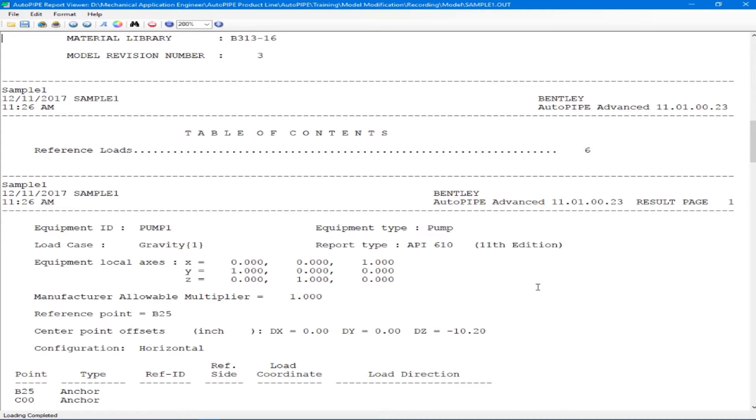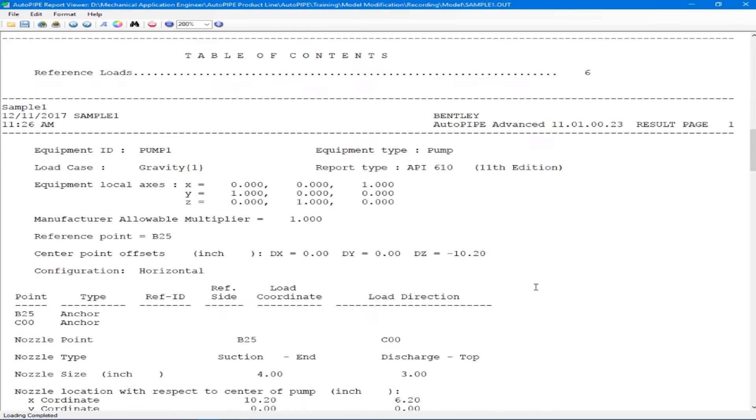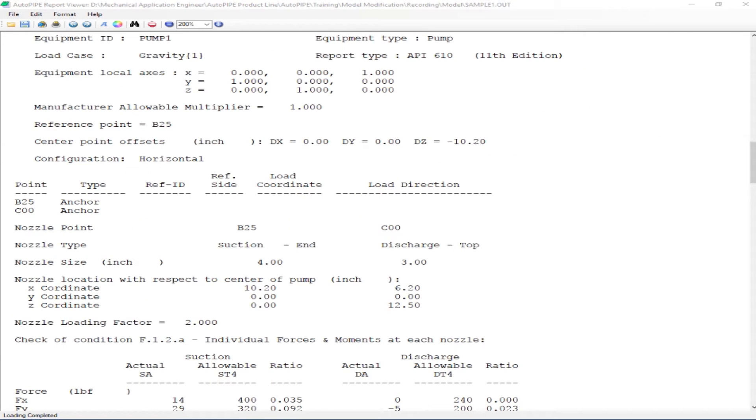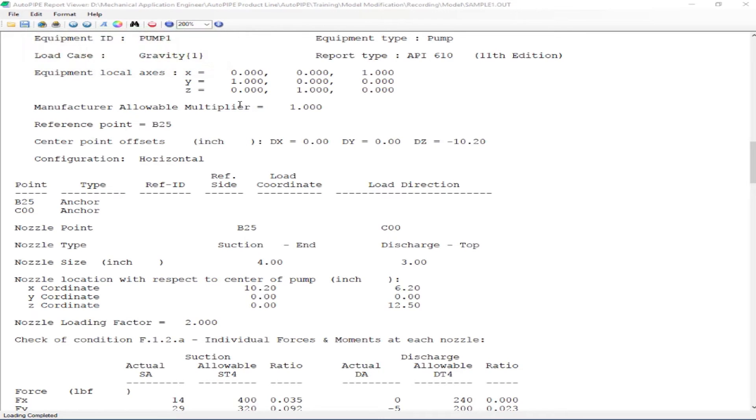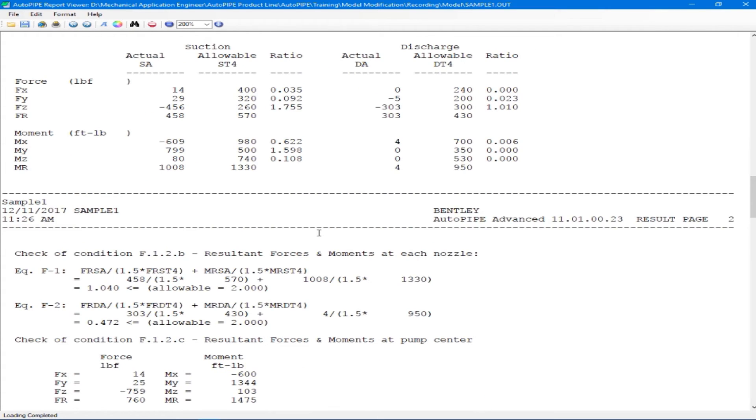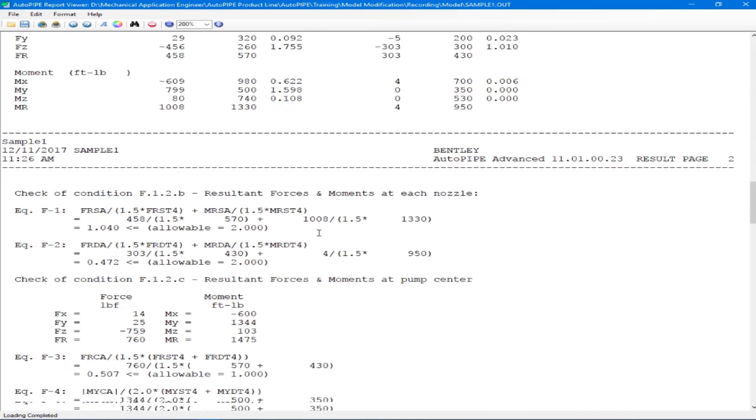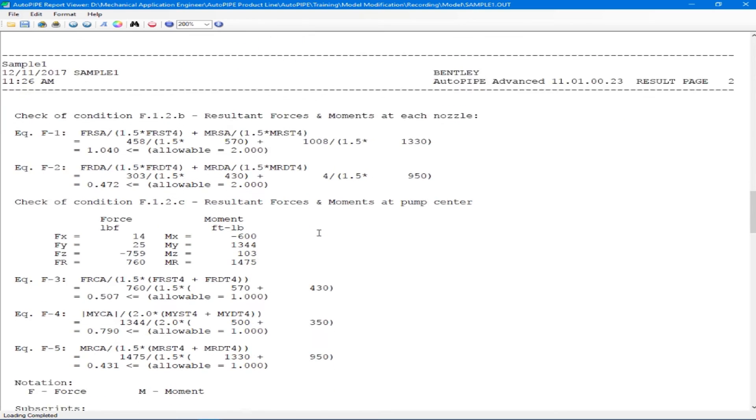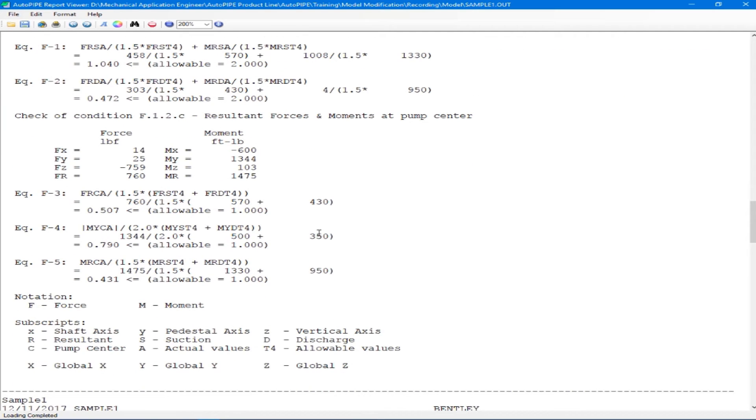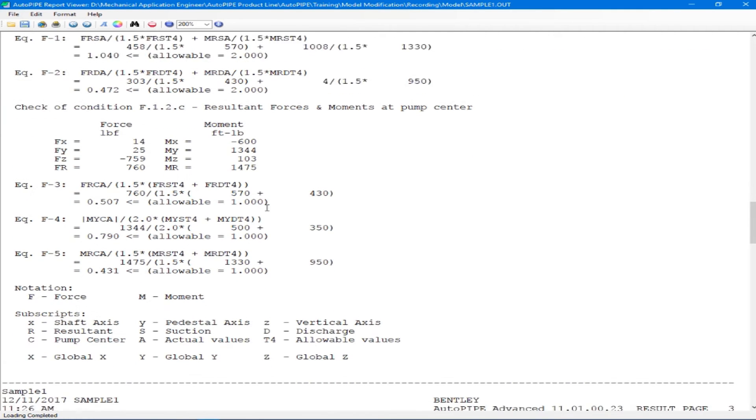We see our output report pops up with our AutoPipe program information and our piping model information. We can then scroll down. We see our first equipment report, which is for our pump one in our gravity load case. We see all of our inputs for this pump and then we see our results. So our forces and moments, both the actual and allowable on our suction side and our discharge side. AutoPipe will also show the calculations that it runs through from API 610 and also the calculation that it runs through for the pump center.